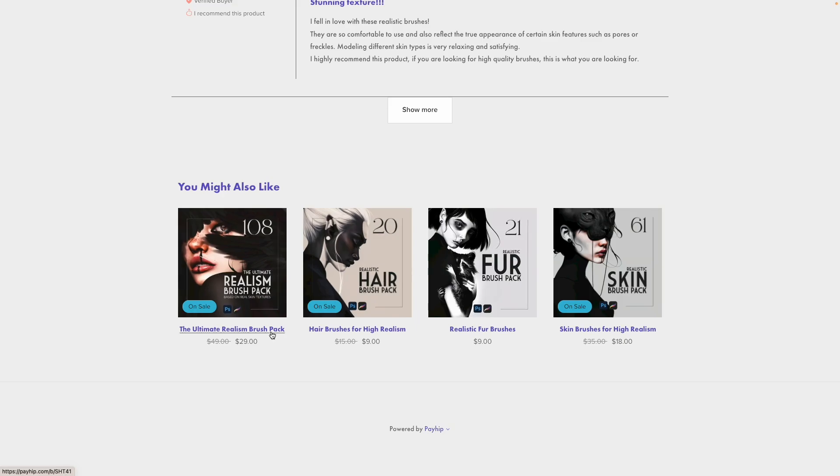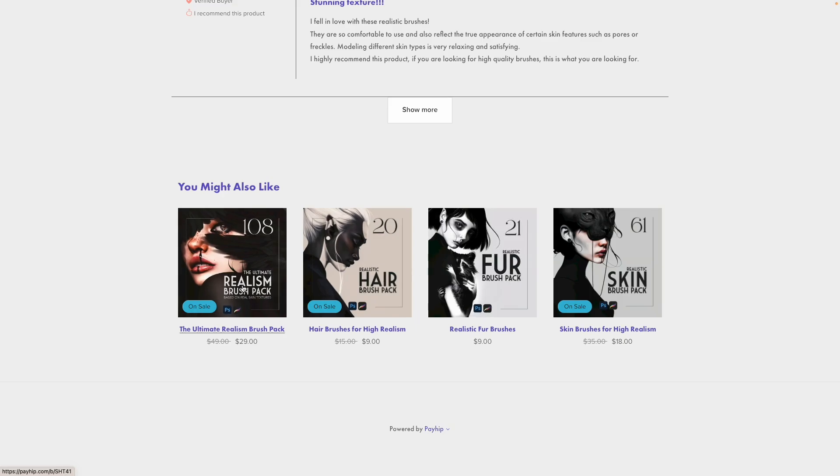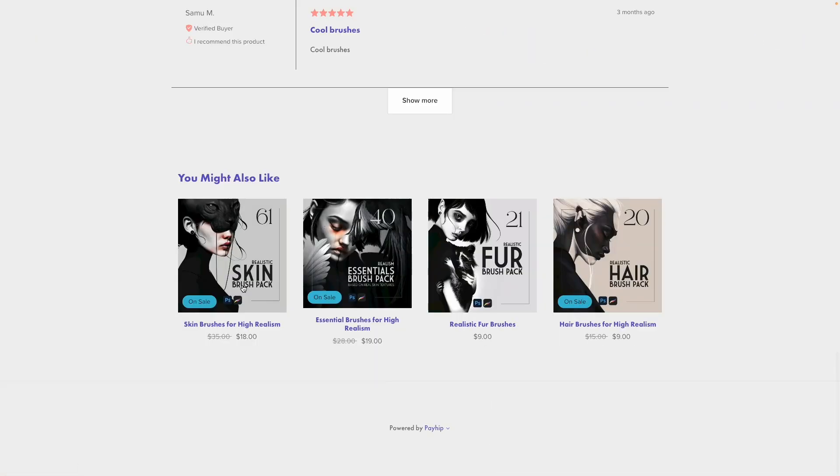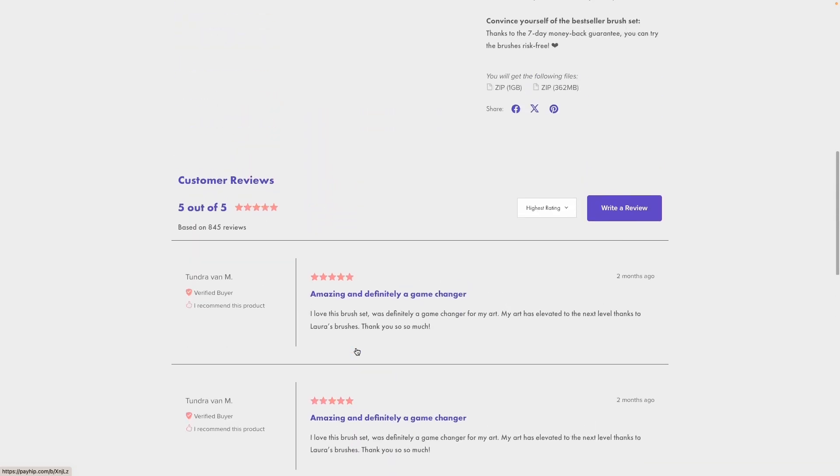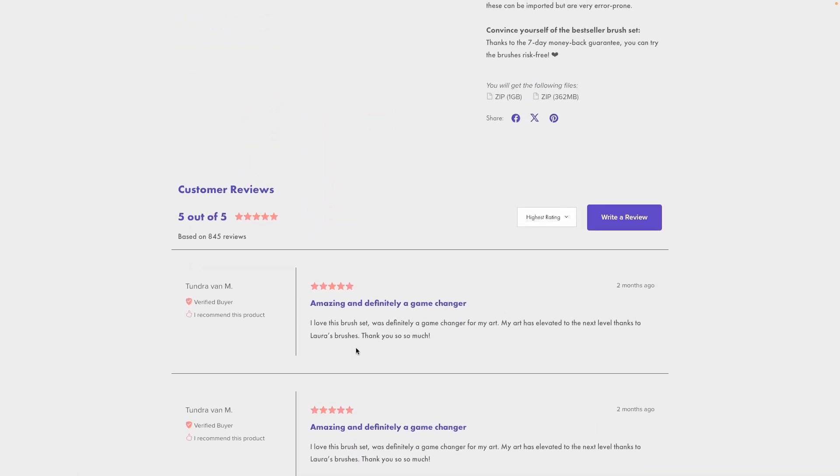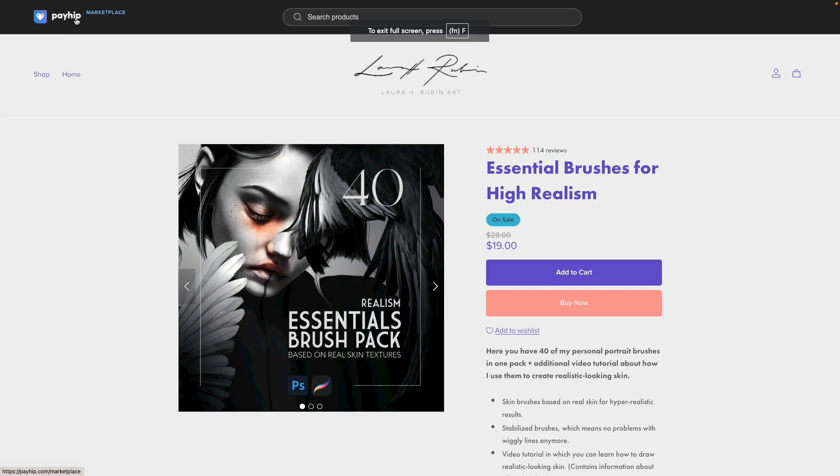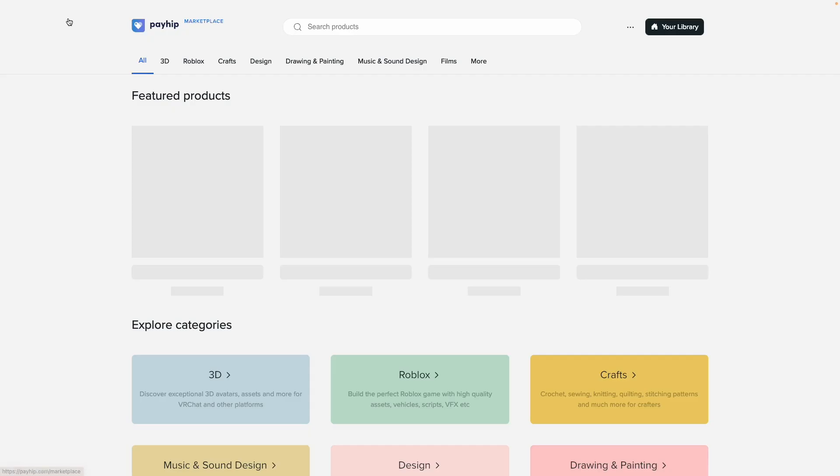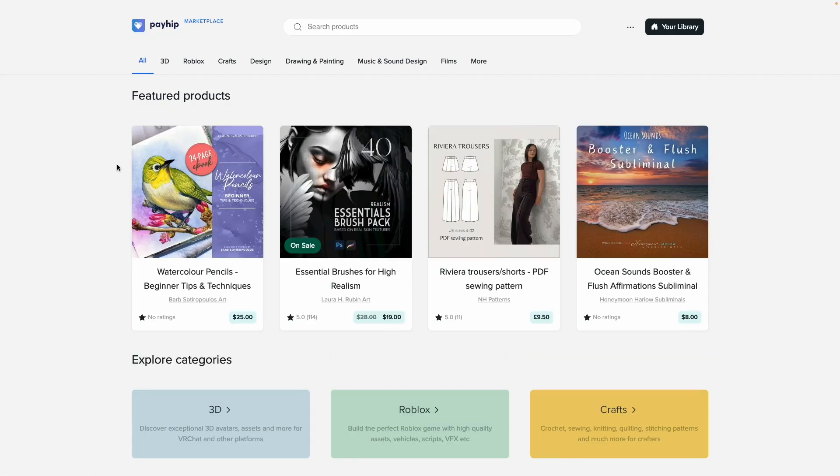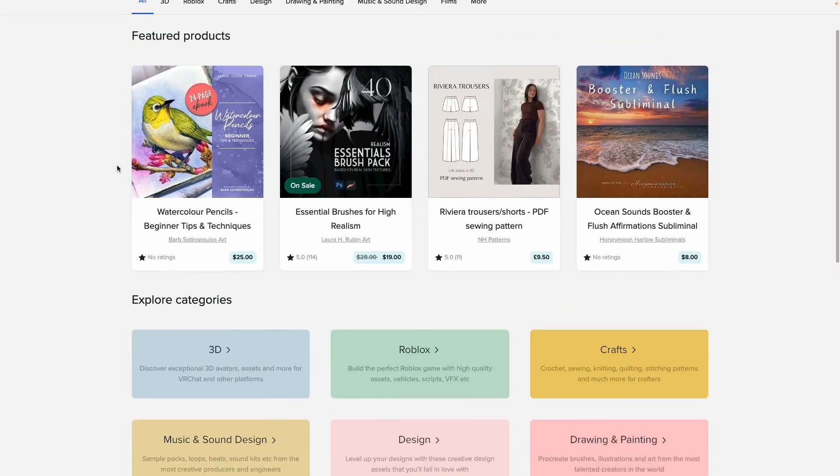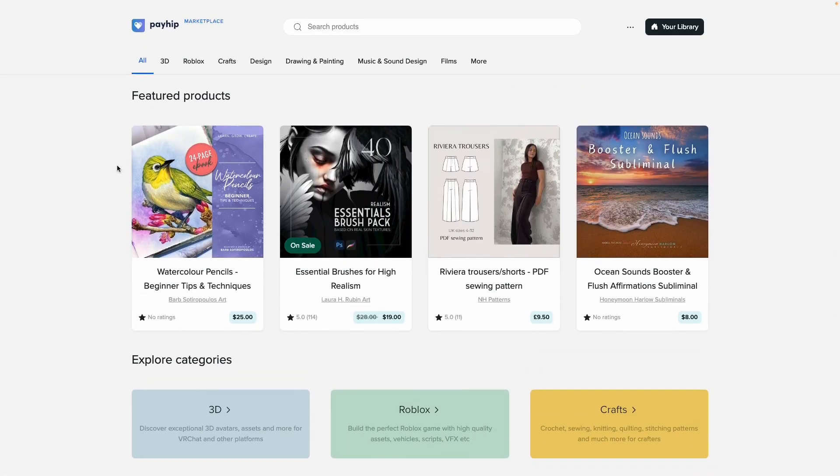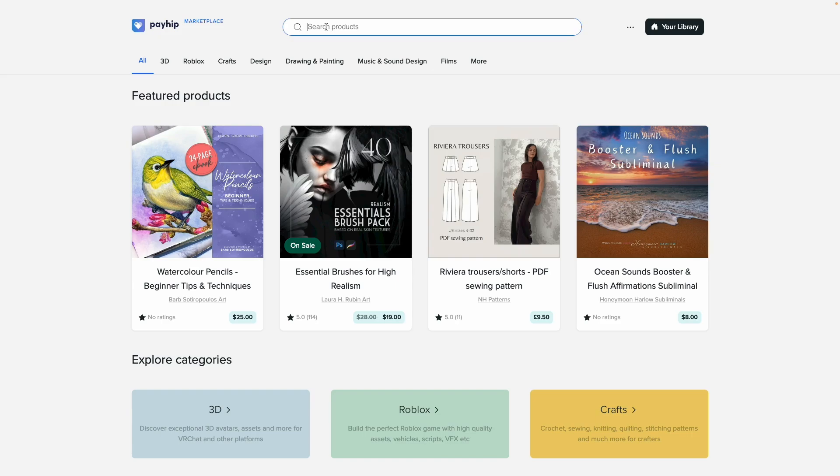When you scroll all the way down, it looks like it's recommending additional products from this specific seller. So let's click on one more and see what it looks like. Yeah, we are in this ecosystem of the seller, which I think is really nice. Now I'm going to click on the Payhip logo just to go back to the marketplace, and what I want to do now is test the search function.